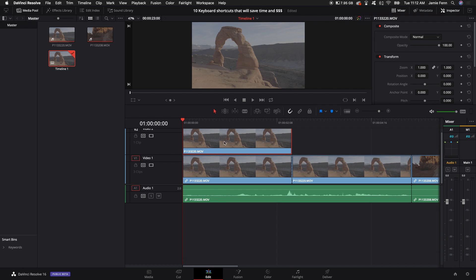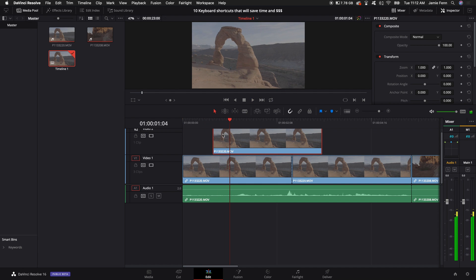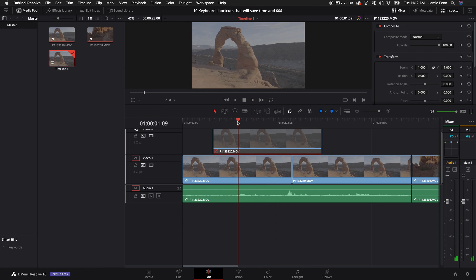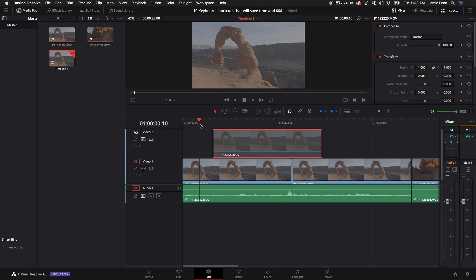If you need to move something here or if you're just editing and you want to disable the clip so it's not on the timeline you can push D to disable that clip and it will be gone. You can select that clip again, push D and it will bring it back to life.